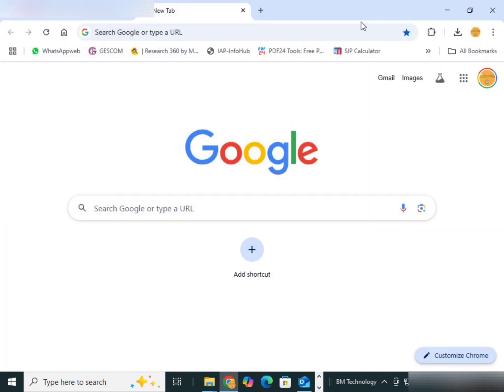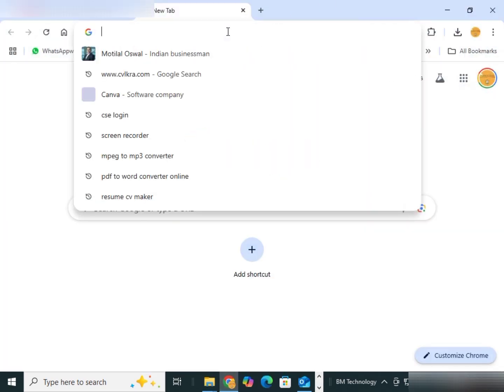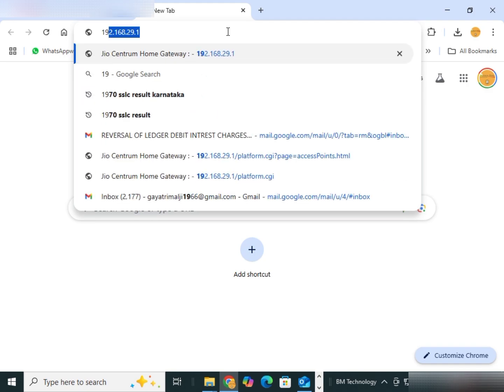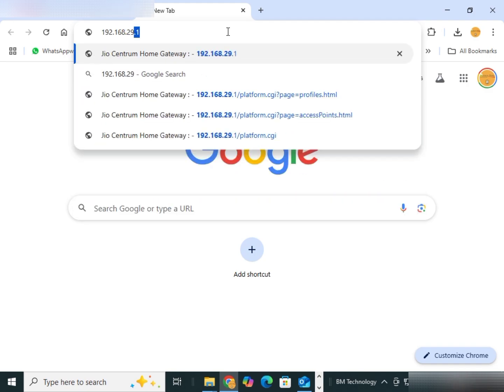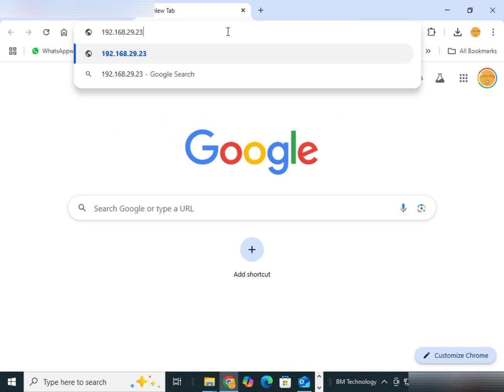Open browser. Type here the IP address 192.168.29.231. My printer IP address is 231.